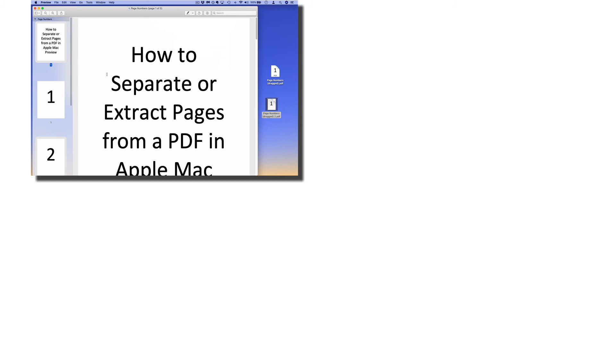So that is how you can separate or extract pages from a PDF using Apple's Preview app in Mac OS X.